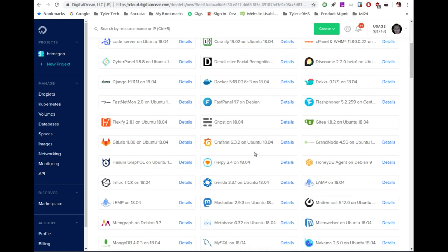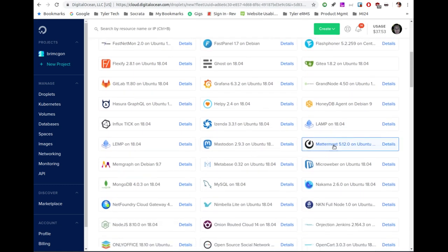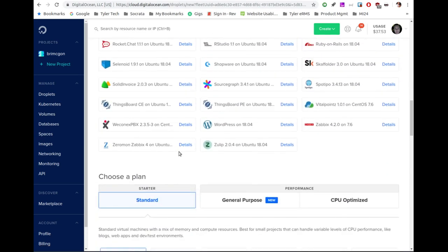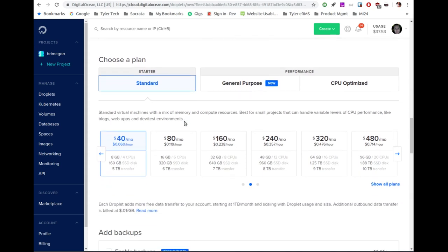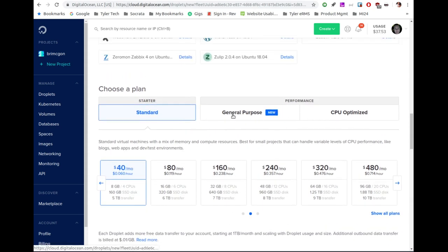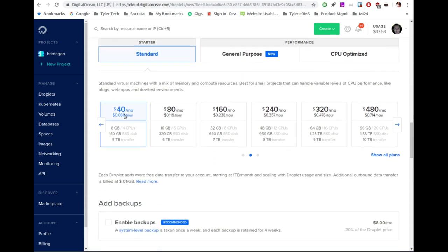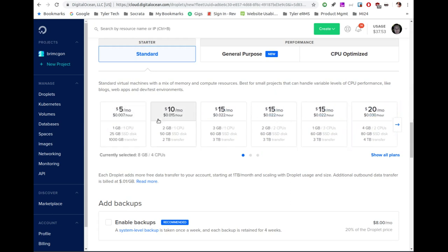I'm going to scroll down here until I find Mattermost. These are in alphabetical order and here it is. Once you've highlighted the one that you want, you come down here and you can pick your performance types. I'm going to stick with standard, but they do have other performance types if you need more. If you're doing this for production use in a company with more than a few people, you might want to look at those options. They automatically highlight the $40 a month plan, but you can click the left arrow to get down to the $5 or $10 a month. I'm going to use the $10 for this video.